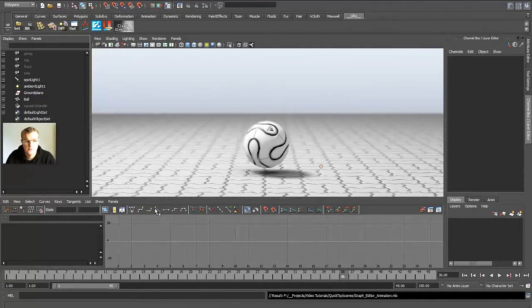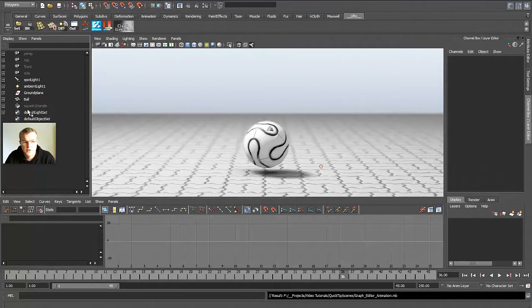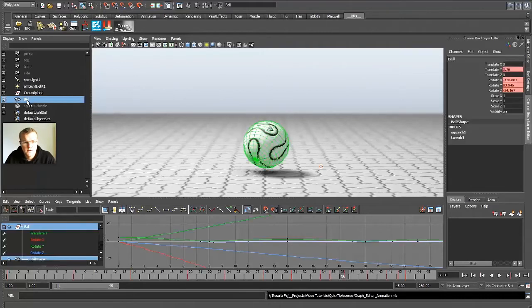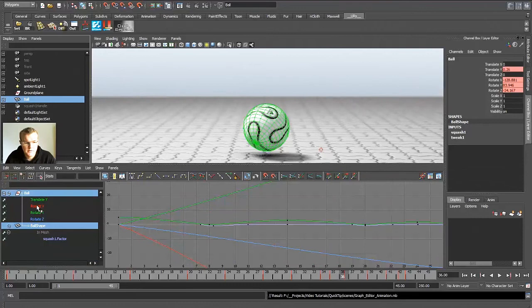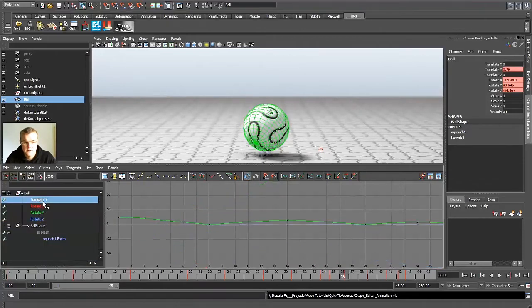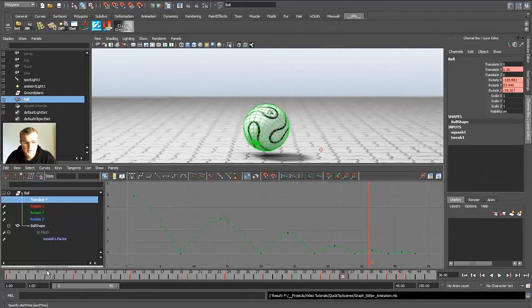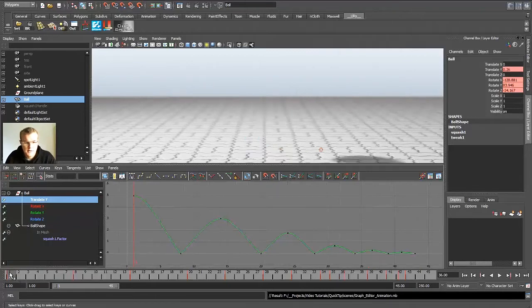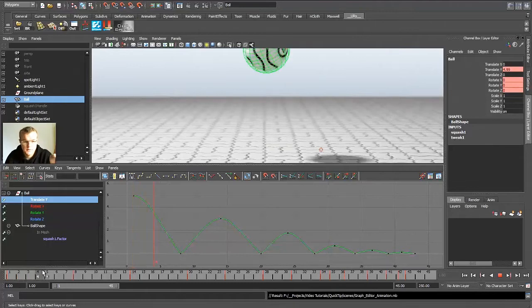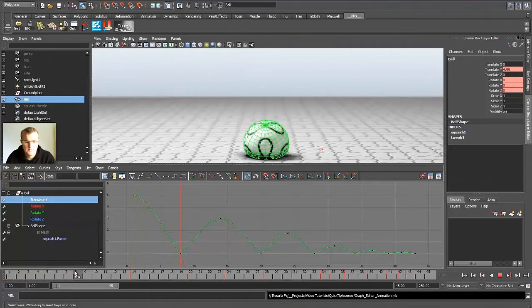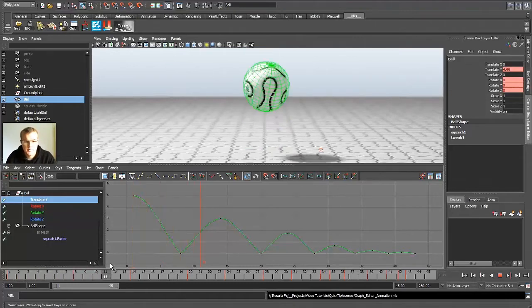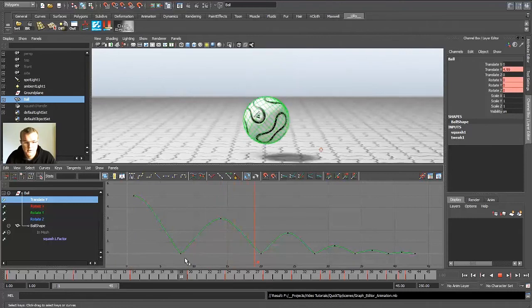So first to start, I want to show you the animation curves for my ball, which are pretty easy to see. All the jumping is made from the translate Y where you can see 5 is at the top, and then the ball drops, hits the ground, goes up again, drops again.